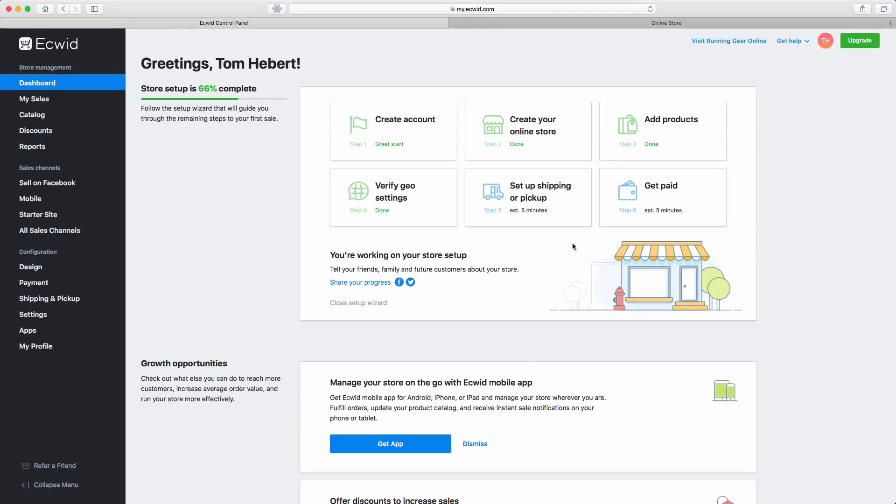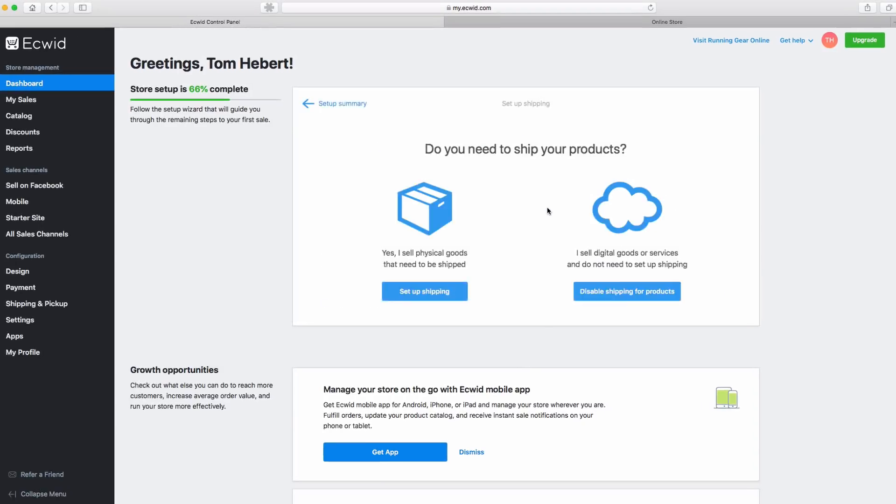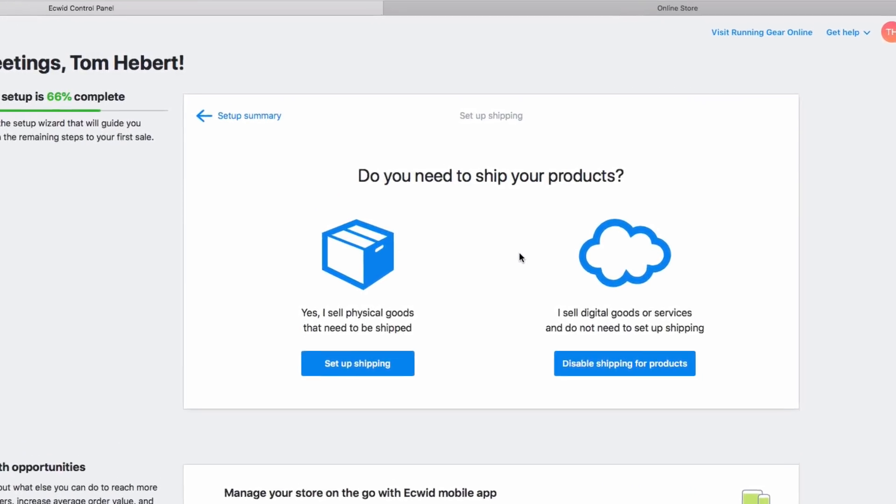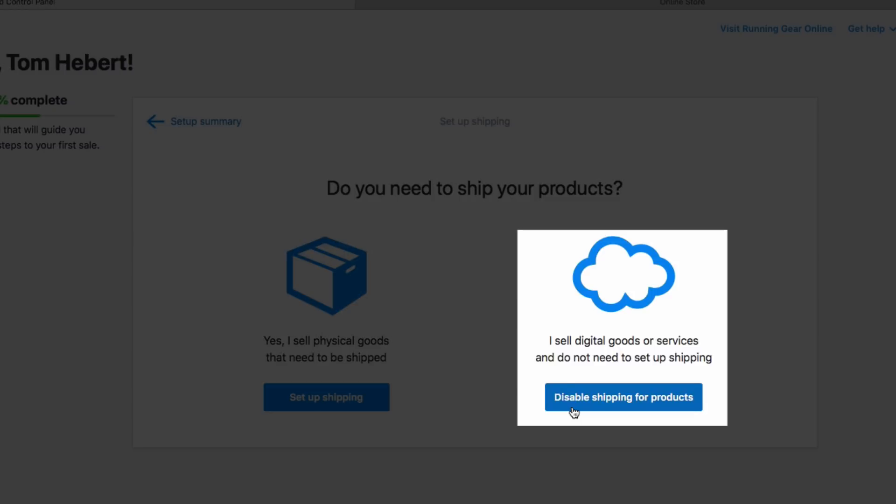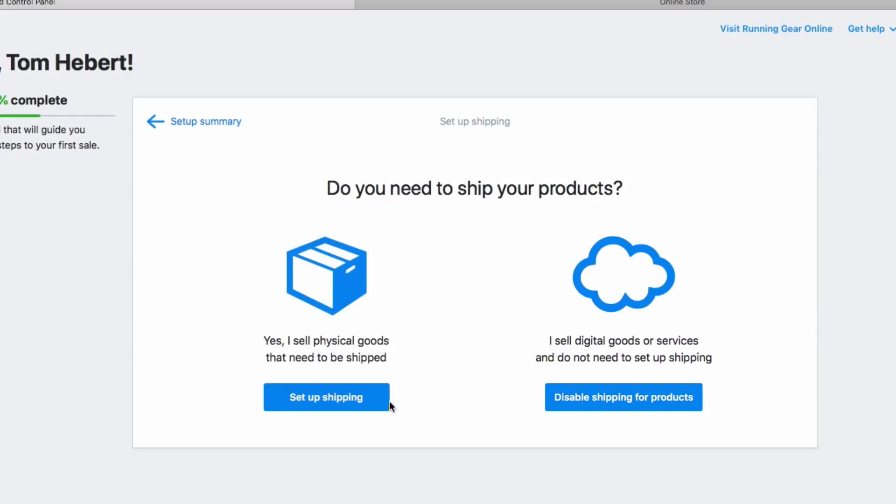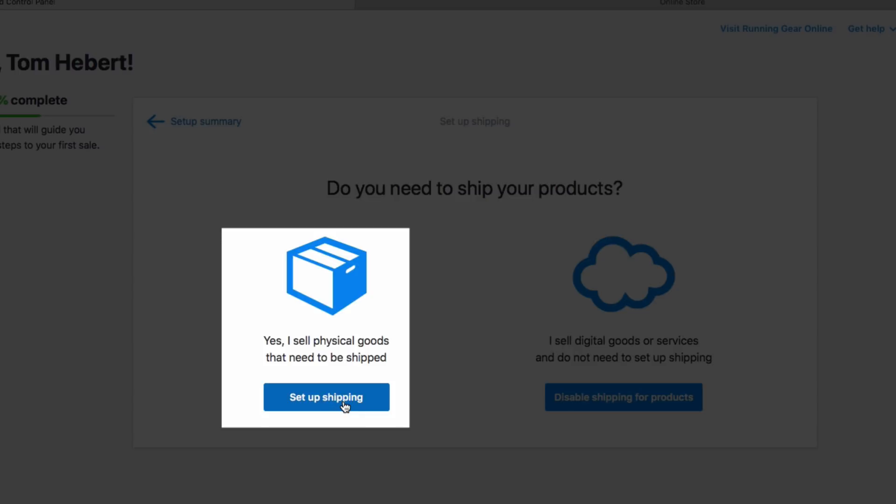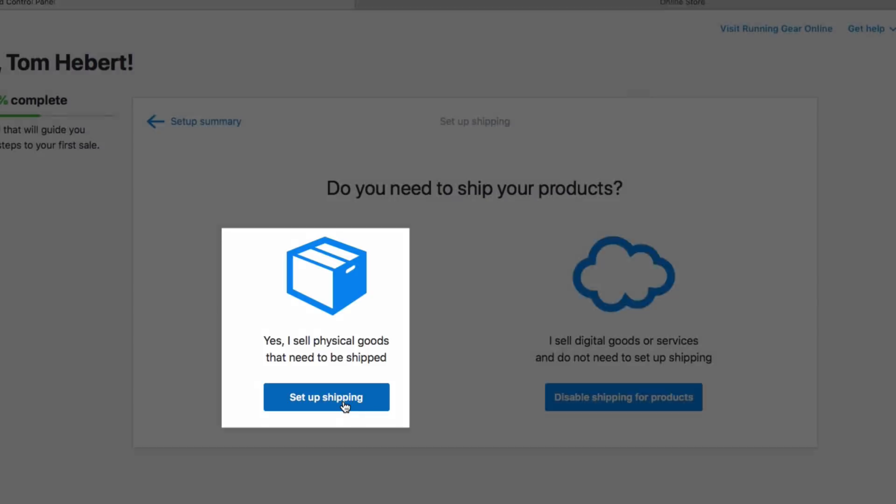Step 5 defines shipping method for your products. If you sell services or digital goods that do not need to be shipped, just select Disable Shipping for Products. However, if you plan to ship physical goods, then click Set Up Shipping.